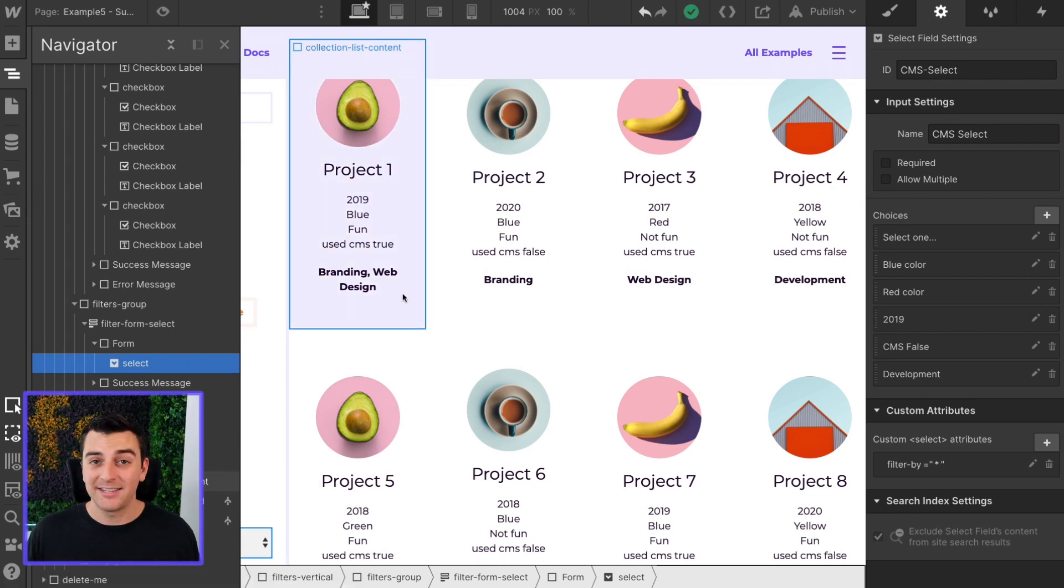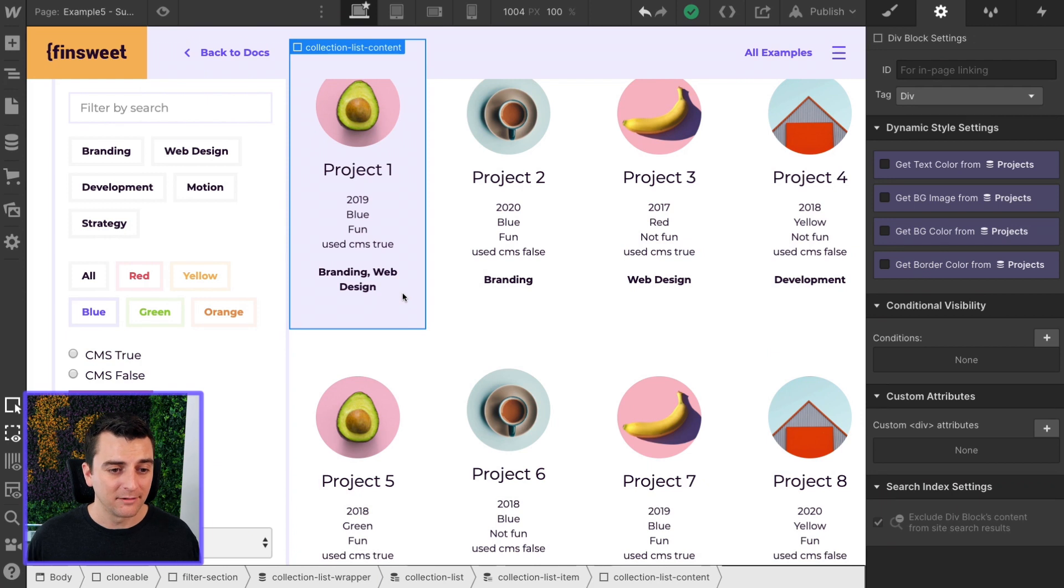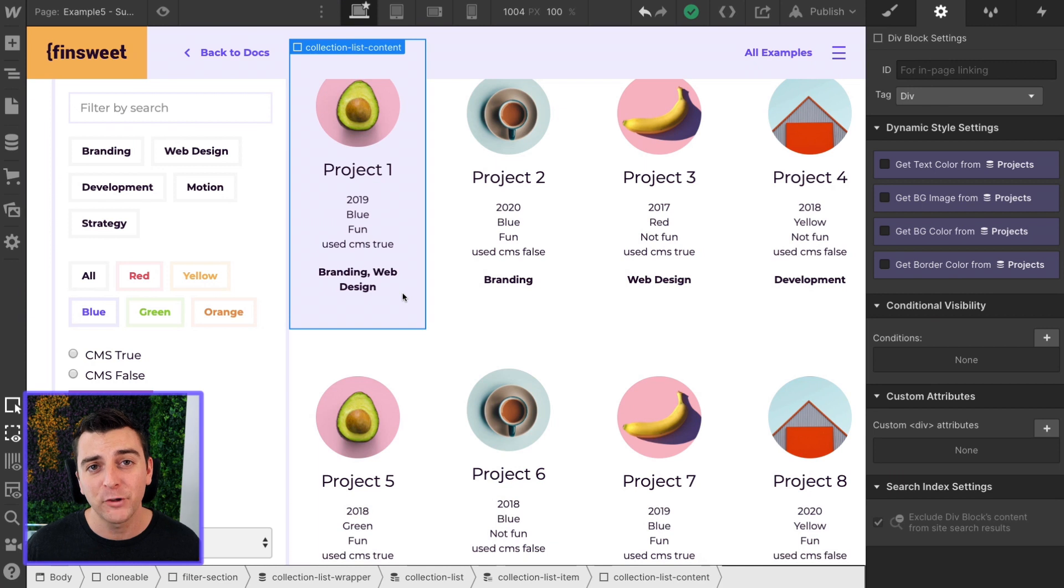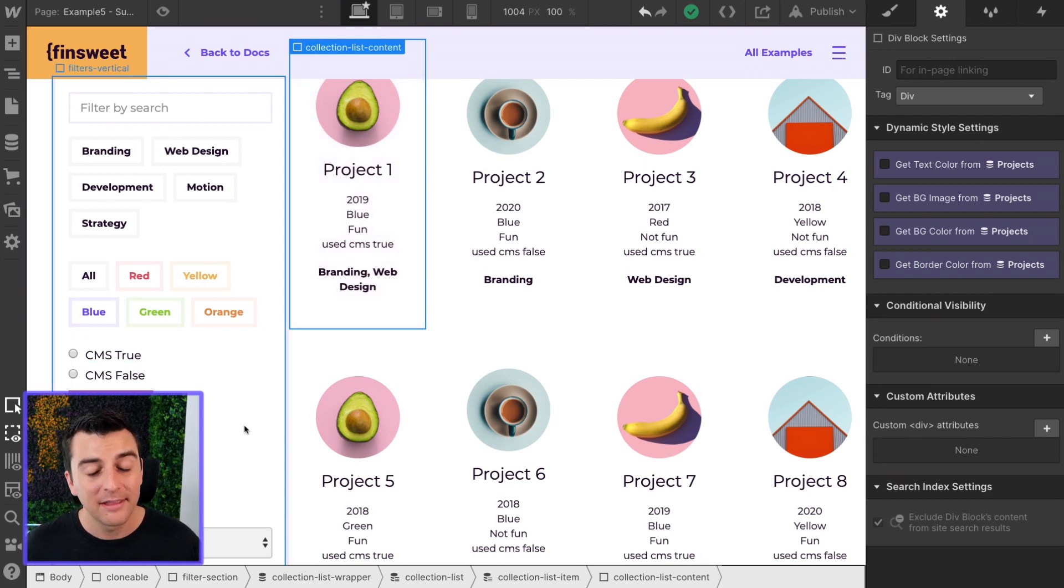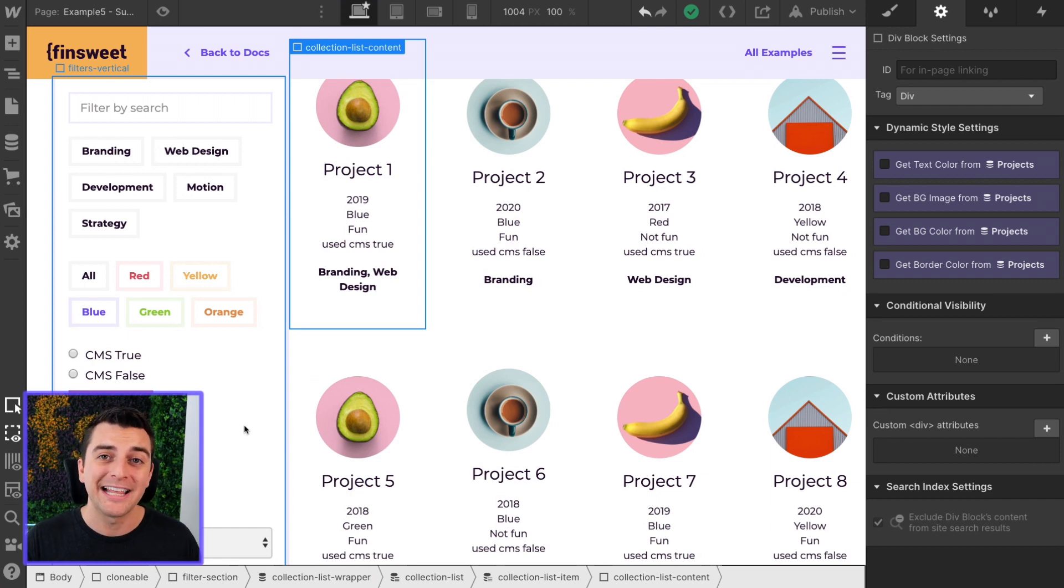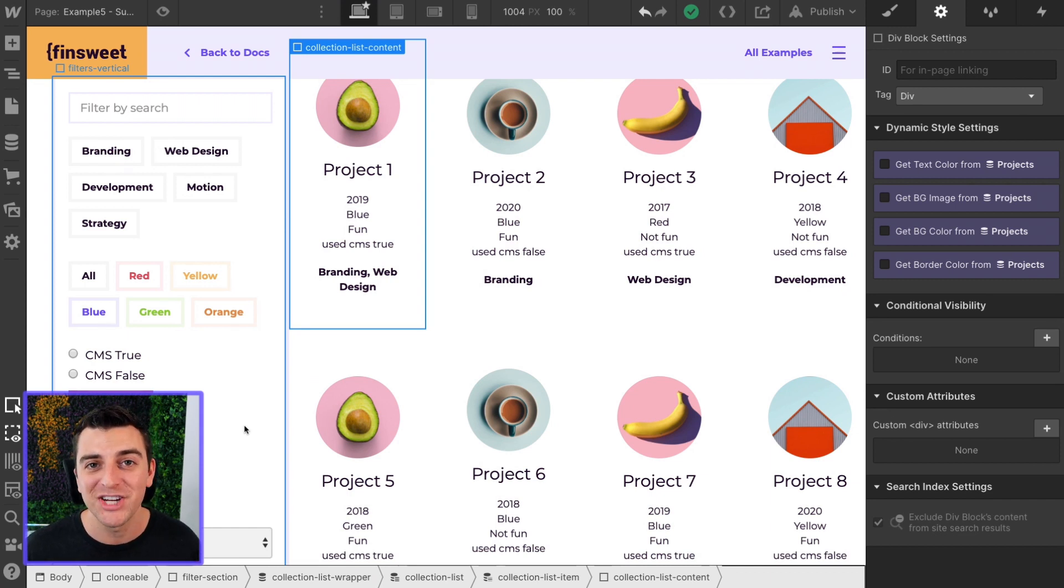That's it. You're done. There's nothing else you have to do in terms of structure on the page. That's the full extent of setting up this complex filter system inside designer. Now let's get into custom code and let's see this all working with just a little bit of JavaScript.